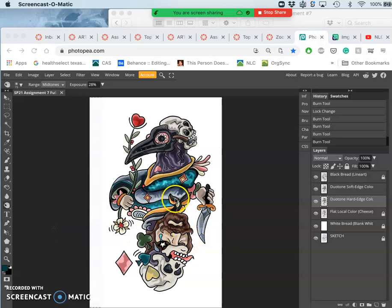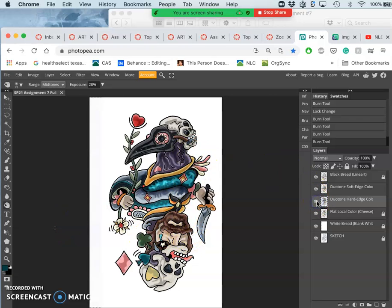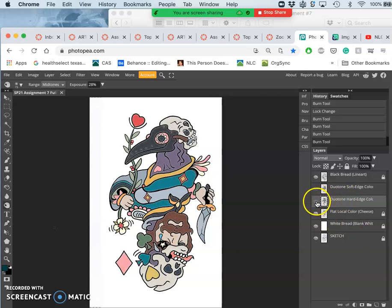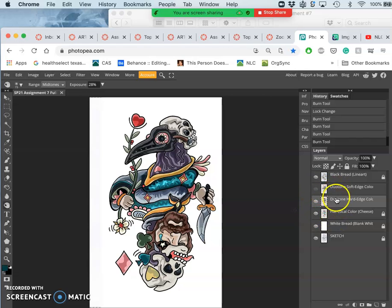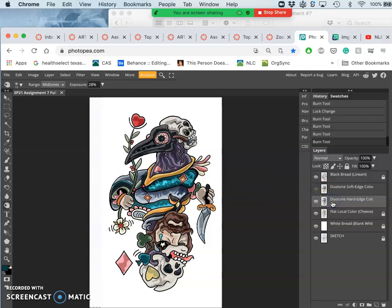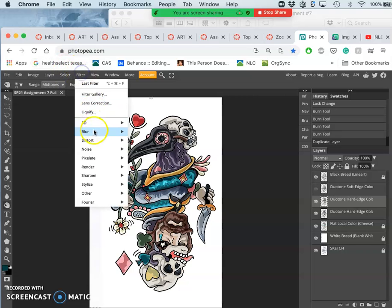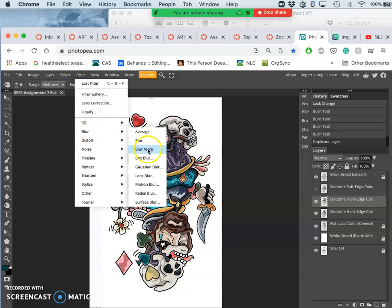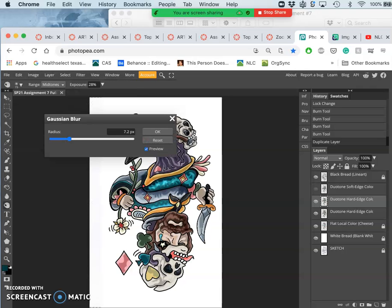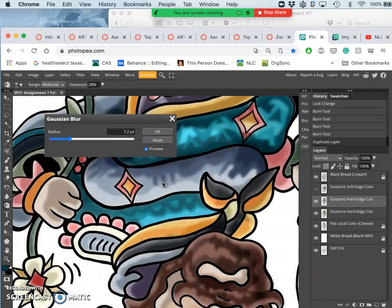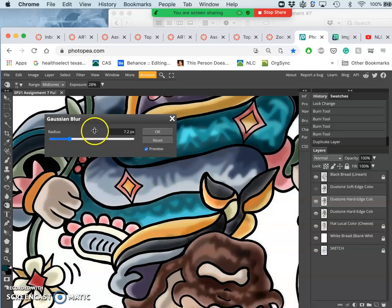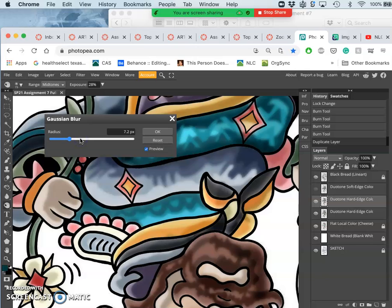Okay, so what we did at the very end of the last video was we took our duotone hard edge layer and duplicated it, and we used the Gaussian blur filter. I'll do that again just really quickly so you can see how effective that is. So I just duplicate and then I go to filter, blur, Gaussian blur.